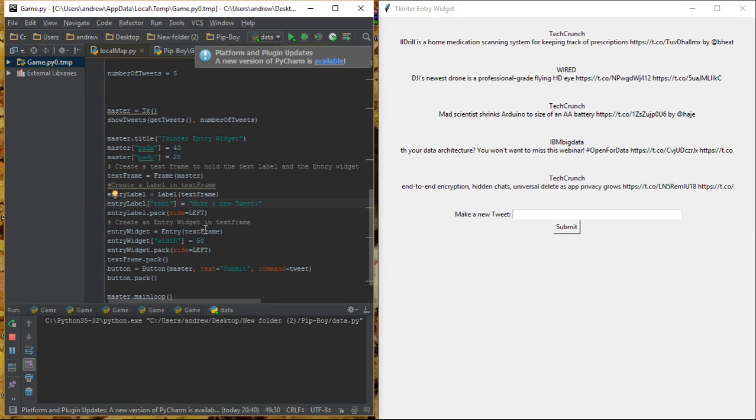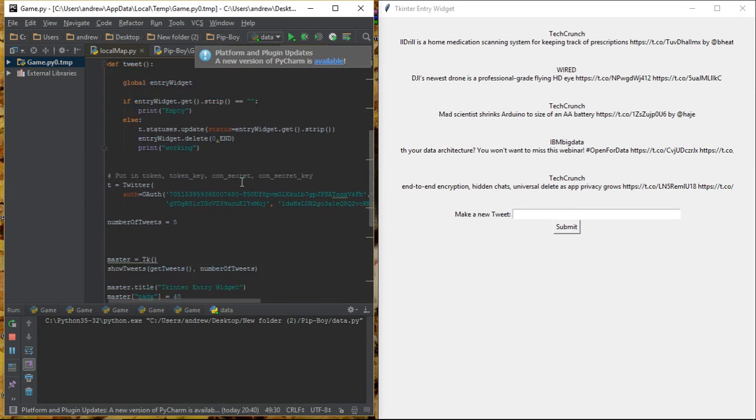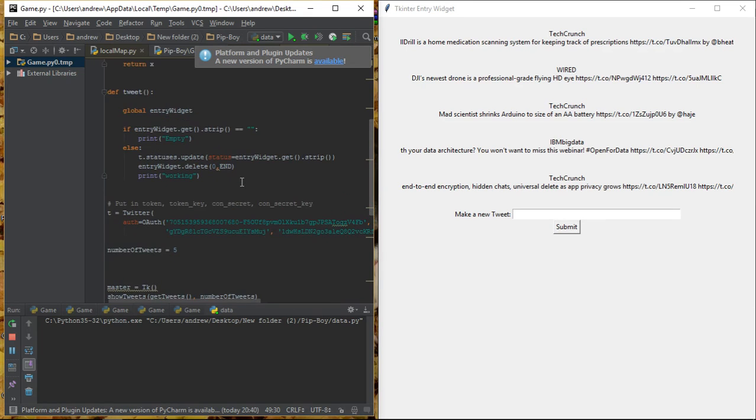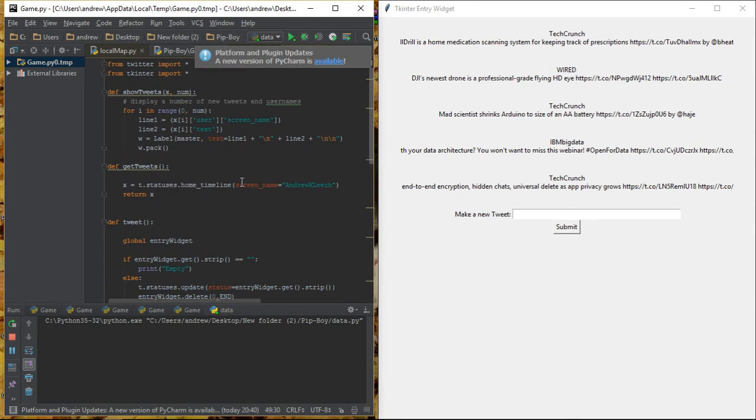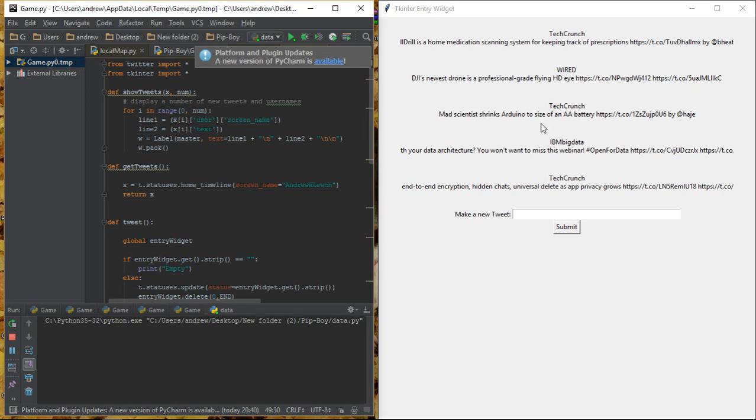And everything above that is just to do with the window, the name of the frame. So, entry widgets, I just call it that because I grabbed that code off Stack Overflow, I believe. And up here, where we show the tweets, the line one equals x[i] user screen name. There's a screen name there, IMDB, Big Data, Wired, all of them, and then the text under them. So, right under them, I'm putting their tweet. These are the latest tweets from each of these, and the latest five tweets on my Twitter feed.